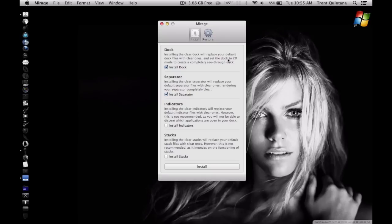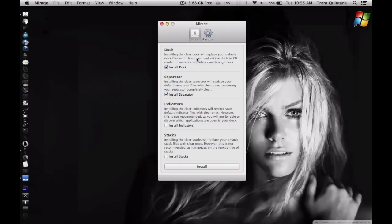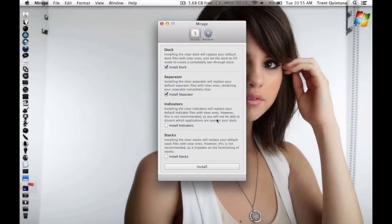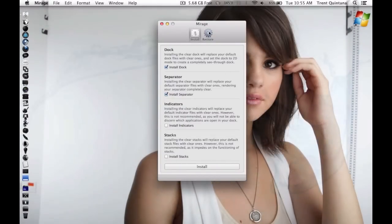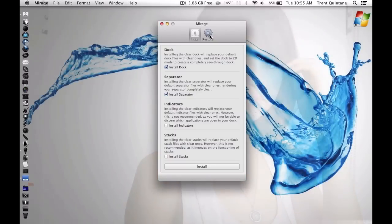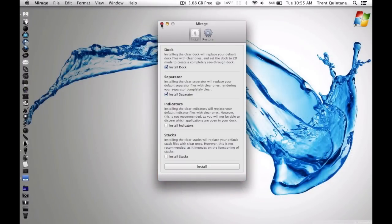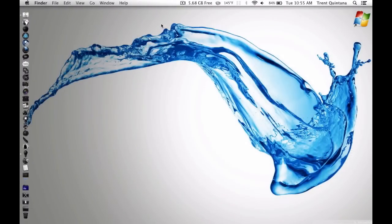Basically it comes with the dock, the separator, and you can do this other stuff like change the stacks and stuff, but I don't mess with that. And restore buttons so you can just restore it to normal.